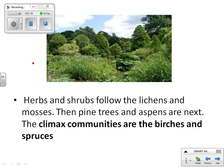Herbs and shrubs follow the lichens and mosses. Then pine trees and aspens are next. The climax communities are the birches and spruces.